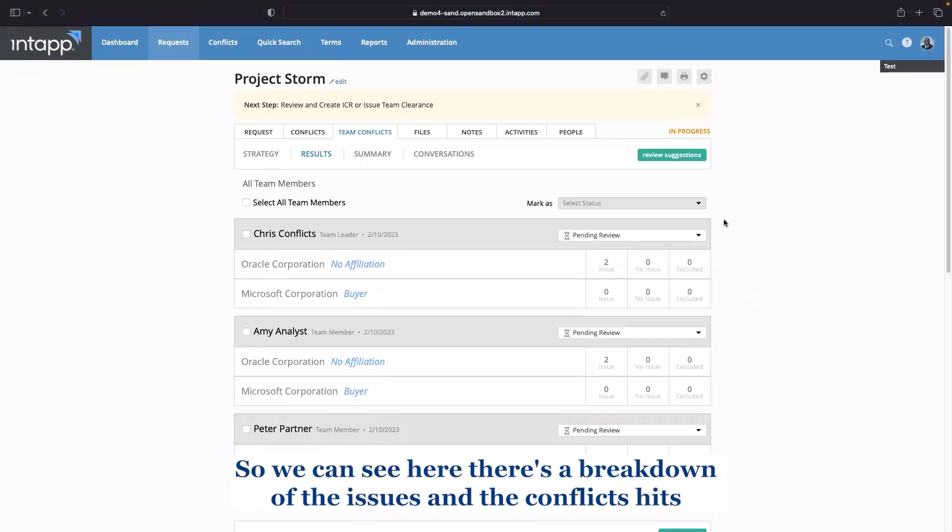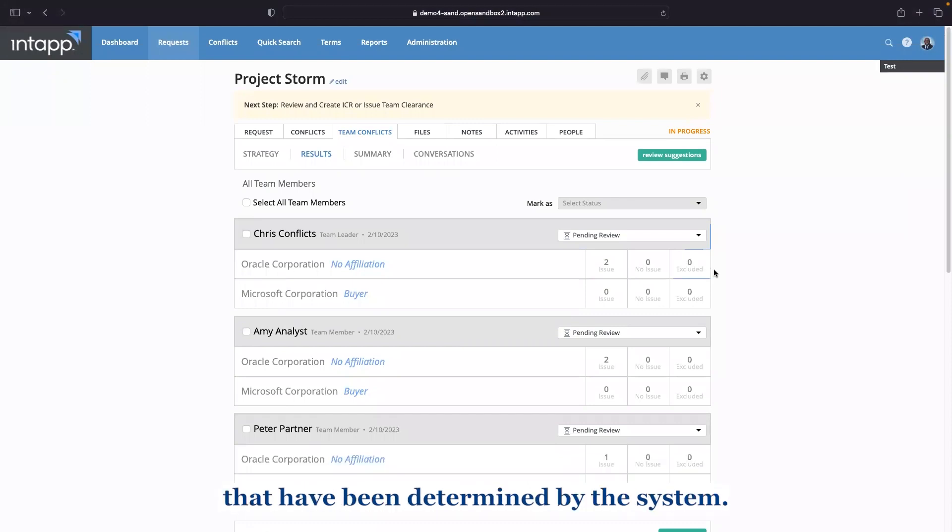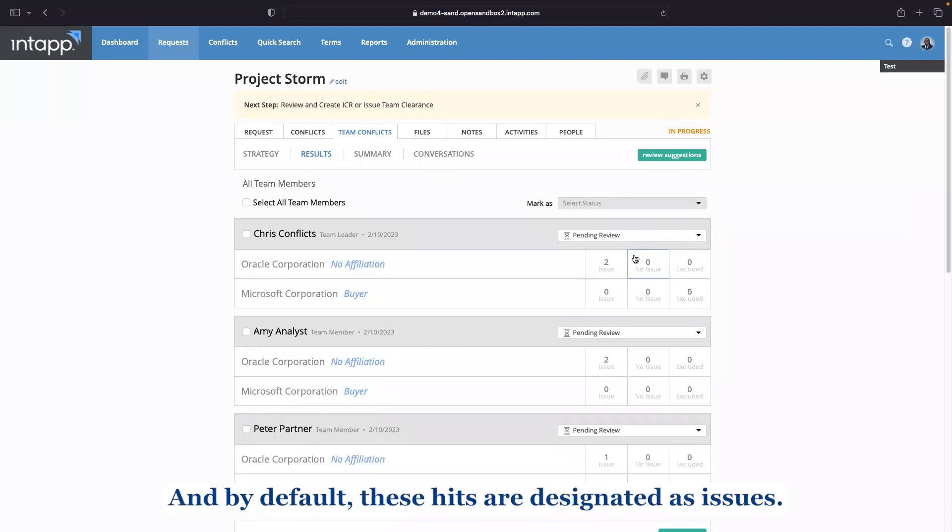So we can see here there's a breakdown of the issues and the conflicts hits that have been determined by the system. And by default, these hits are designated as issues.